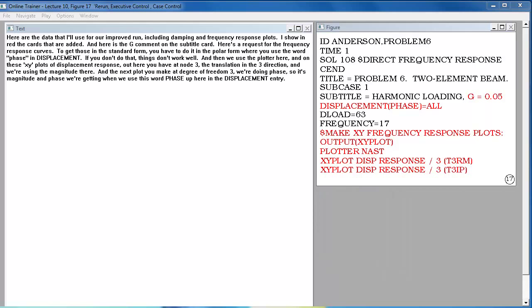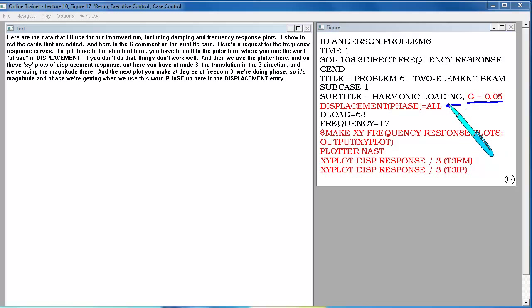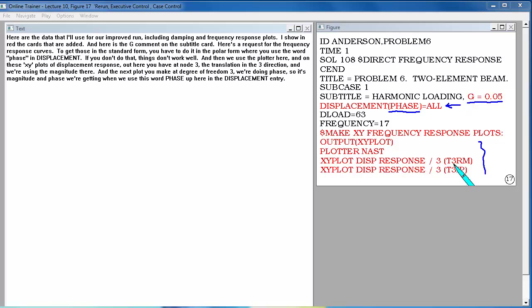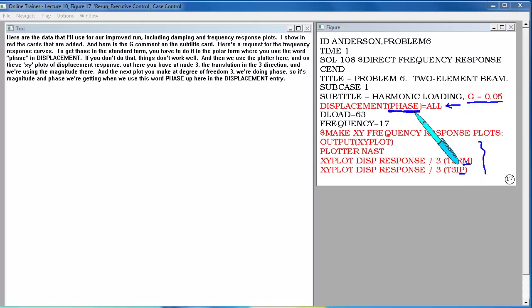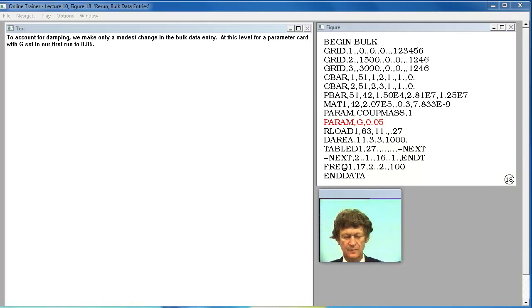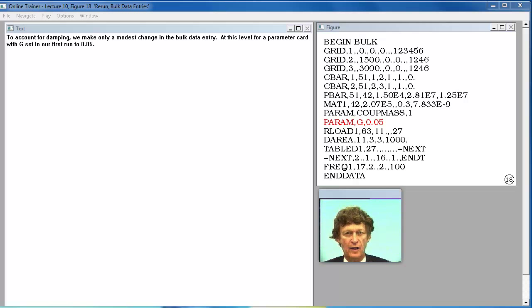Here are the data that I'll use for our improved run including damping and frequency response plots. I show in red the cards that are added and here is the G comment on the subtitle card. Here's a request for the frequency response curves. To get those in the standard form you have to do it in the polar form where you use the word phase in displacements. If you don't do that things don't work well. And on these XY plots of displacement response we're using the magnitude and phase at degree of freedom 3. So it's magnitude and phase we're getting when we use this word phase up here in the displacement entry.